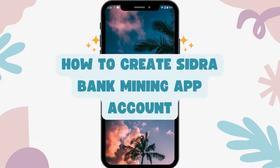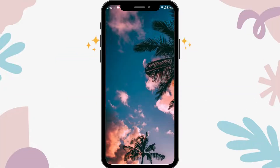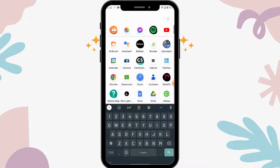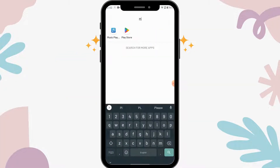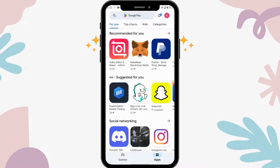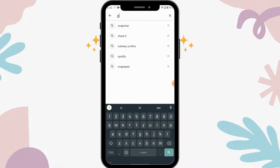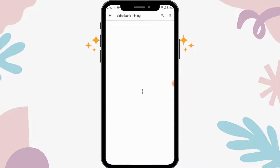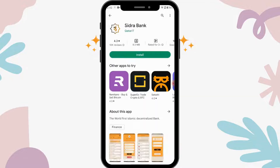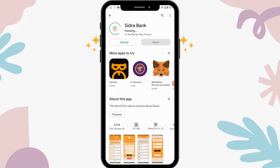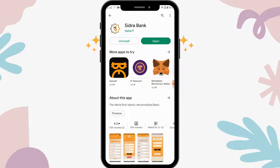To create a Sidra Bank mining app account, first open your Play Store app and on the search bar search for Sidra. Here you will have the app, so tap on install and install your Sidra app.